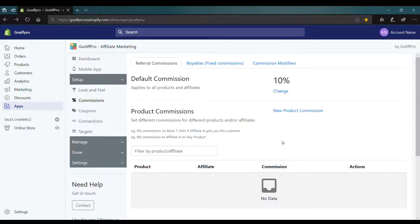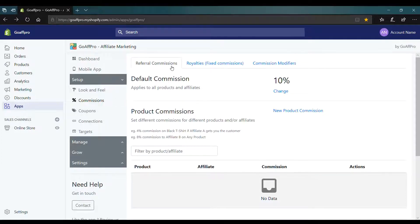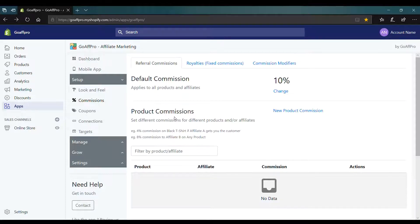Here in the commissions tab of the admin panel, in the referral commission section, we have the product commission option. To set a new product commission, click on new product commission.